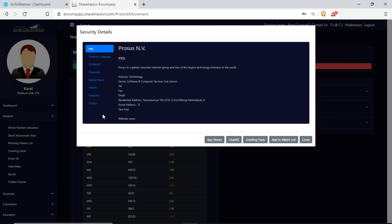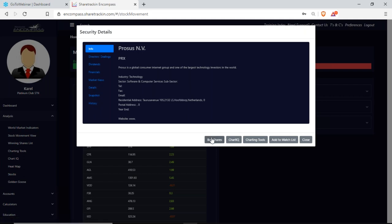From this window I can find my fundamentals, buy a share, go to my charts — the charting tool is a smaller version of Chart IQ — and I can even add the share to the watch list from here. Then I close this window.